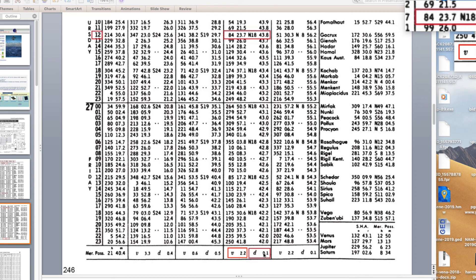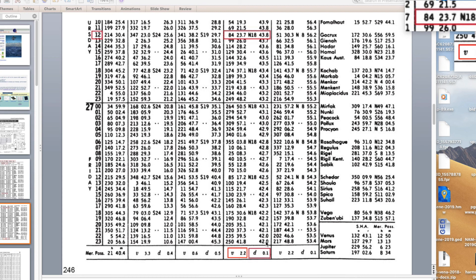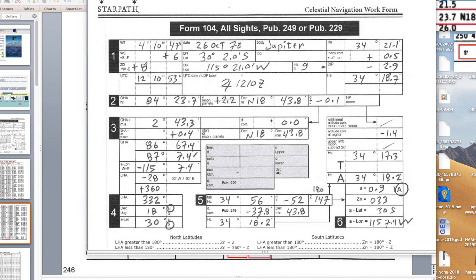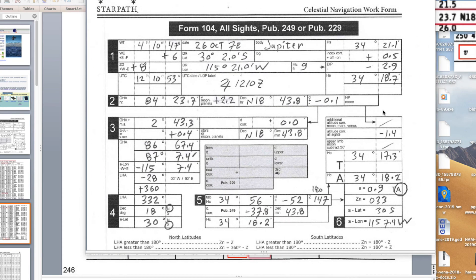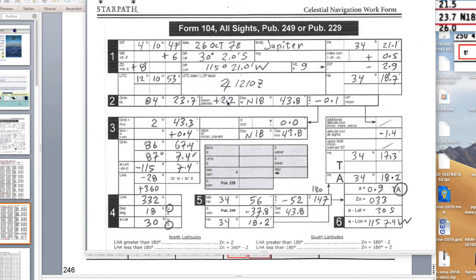There's V, it's 2.2. These are always plus. I think Venus can sometimes be minus. Unless it says otherwise, V is plus. So that's 2.2. The D is 0.1. We have to decide if it's plus or minus by looking, is the declination going up or down with time? Here we see it's going down, so this D is minus. We put minus 0.1 and here we copy the V 2.2.